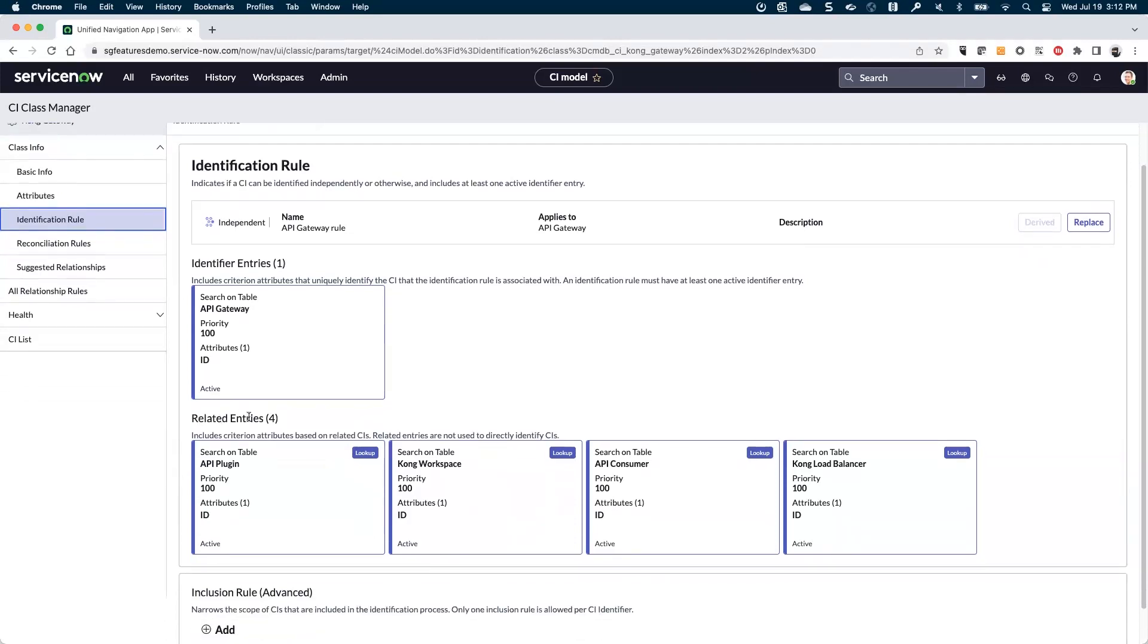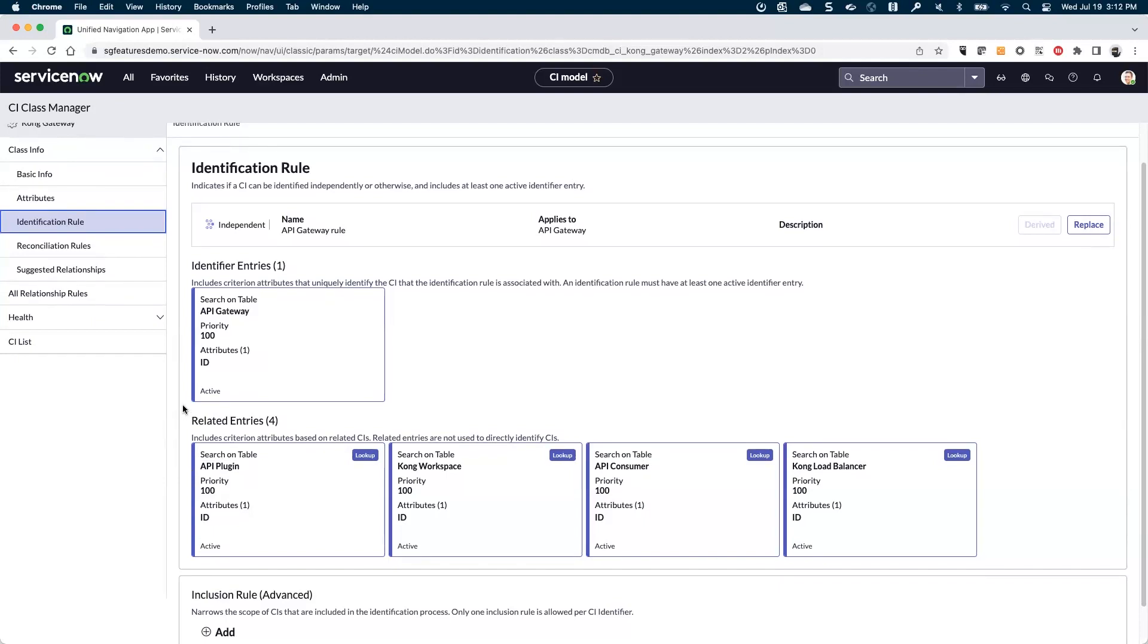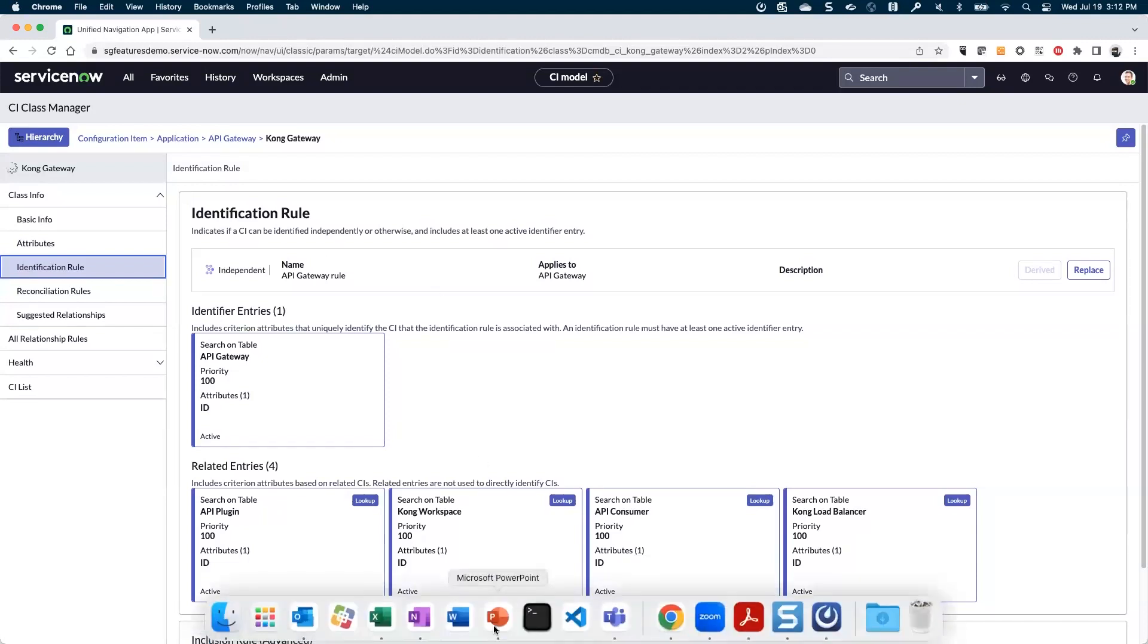But then there's these related entries, which are important to understand because it means we can load in these tables and just reference back to the gateway itself. So there's a couple of items that are specific to Kong here. These other ones look like maybe they're more general in the consumer and the plugin. So far, things are looking pretty good for mapping things out how I want.